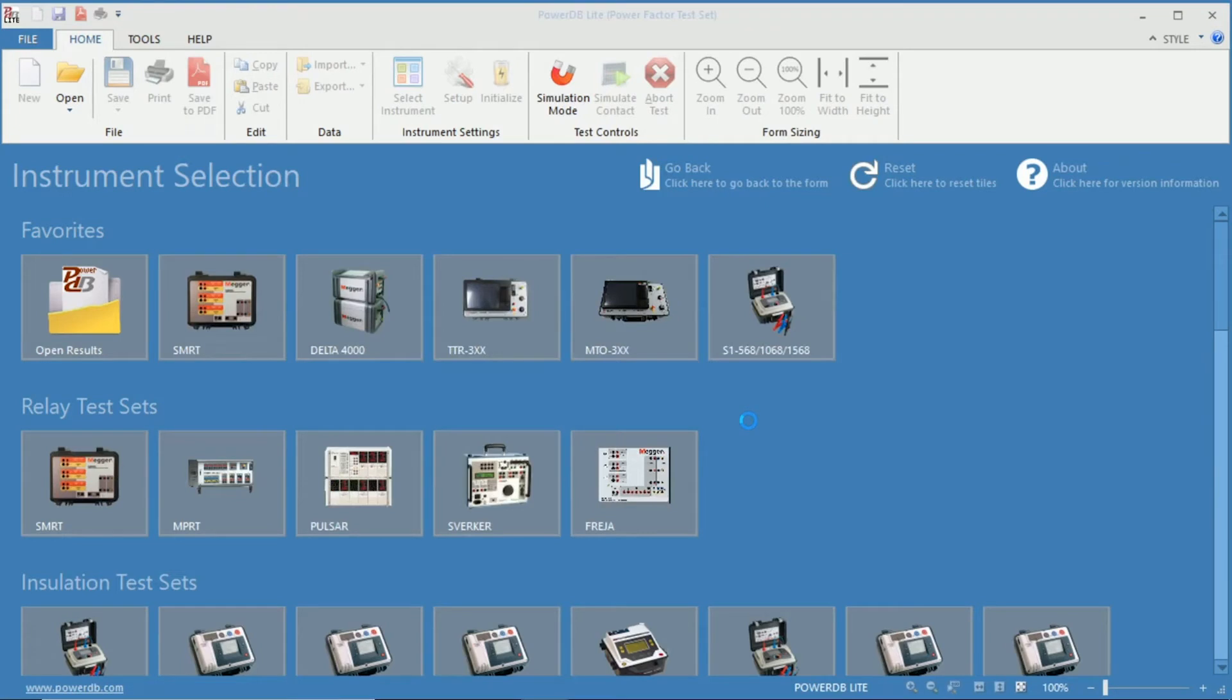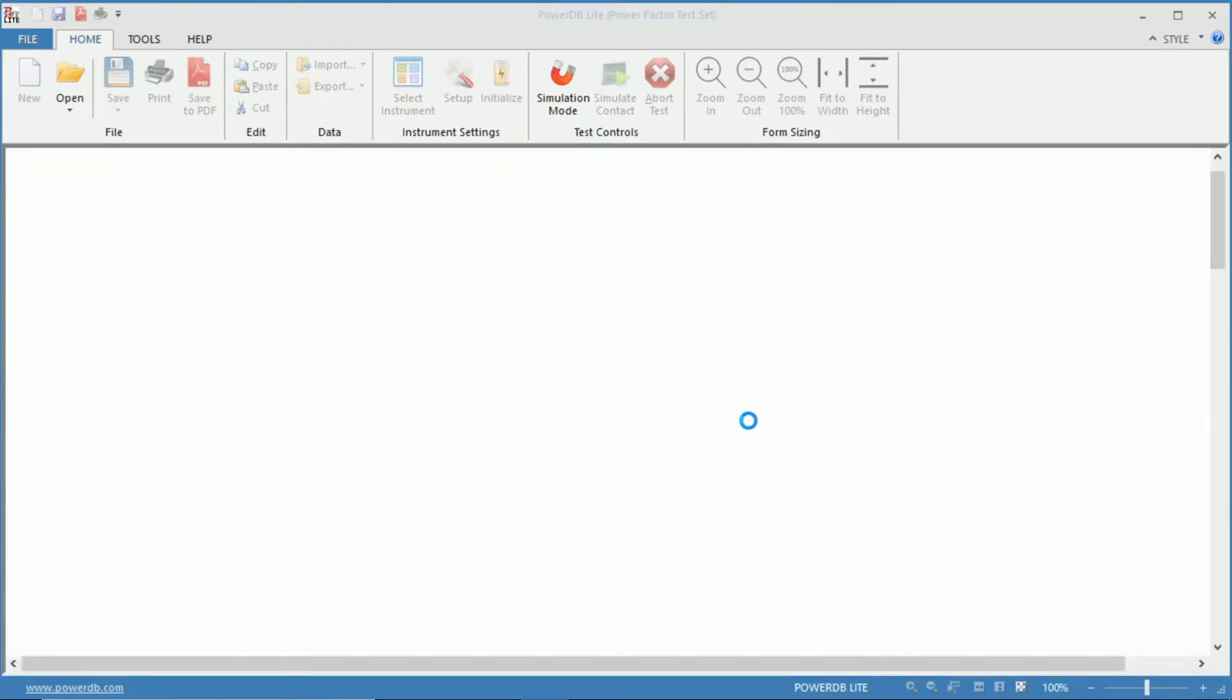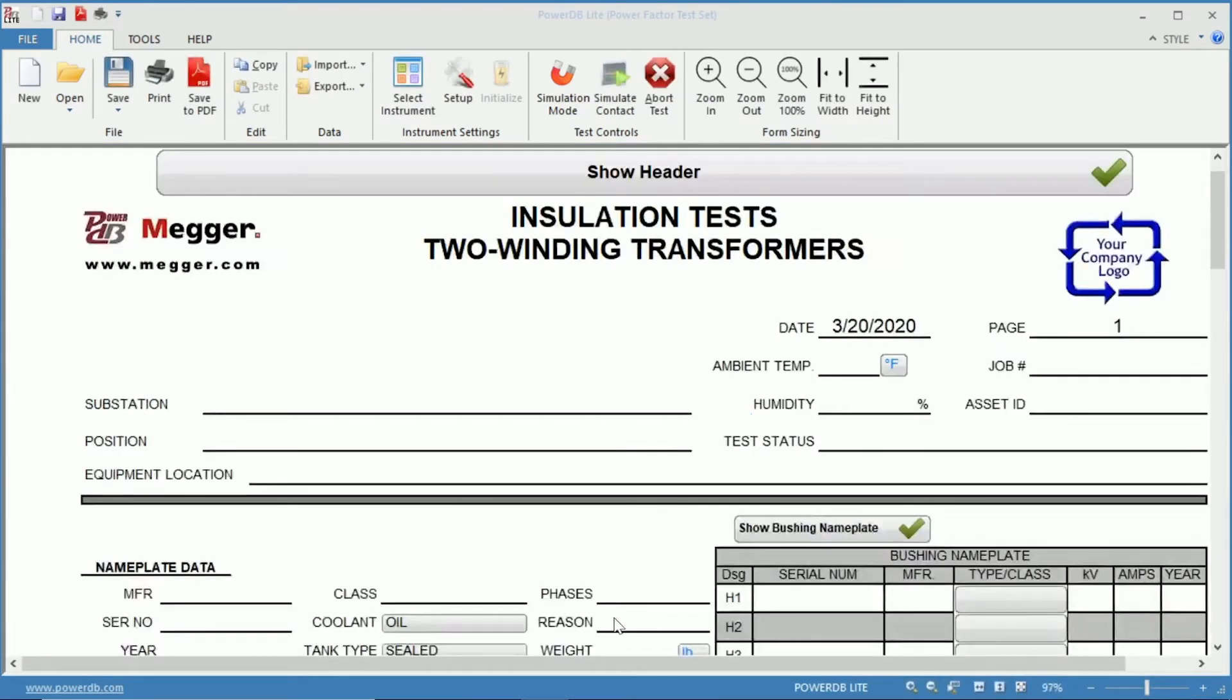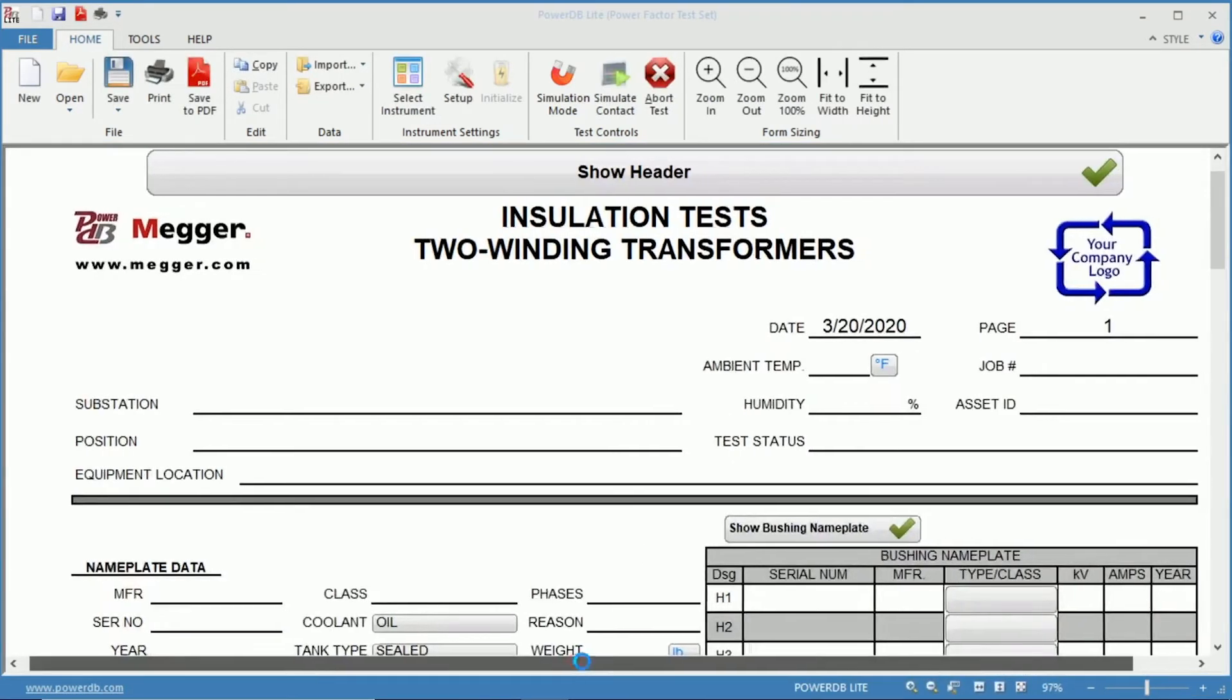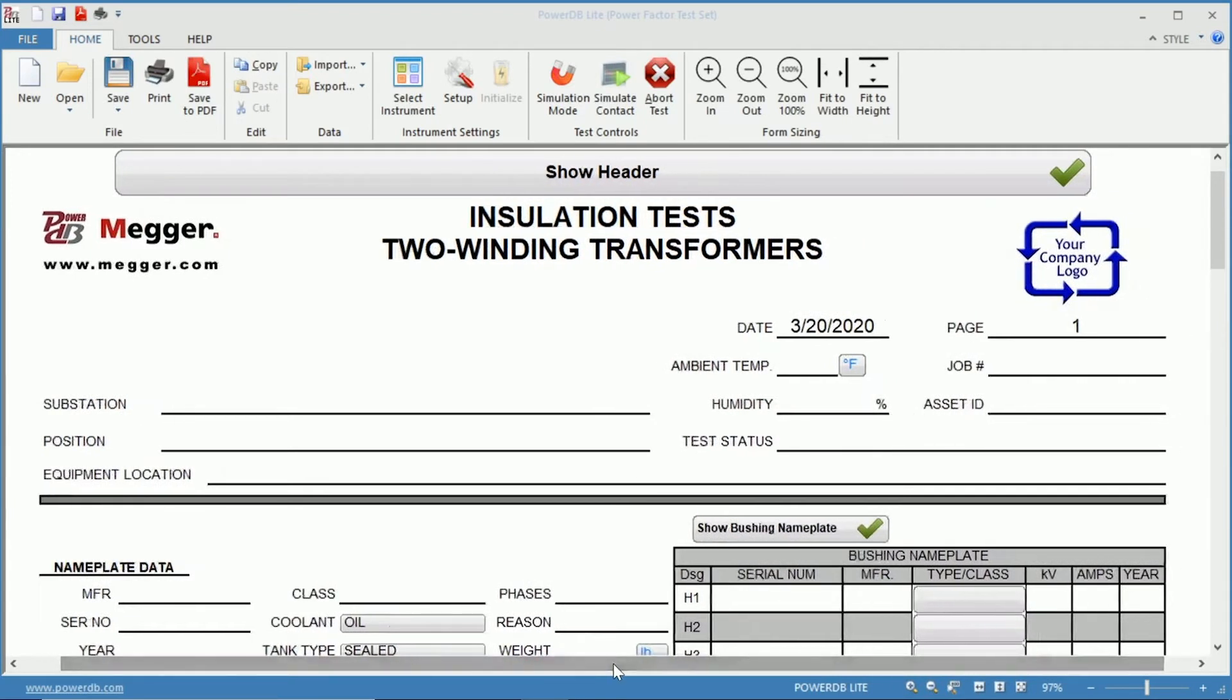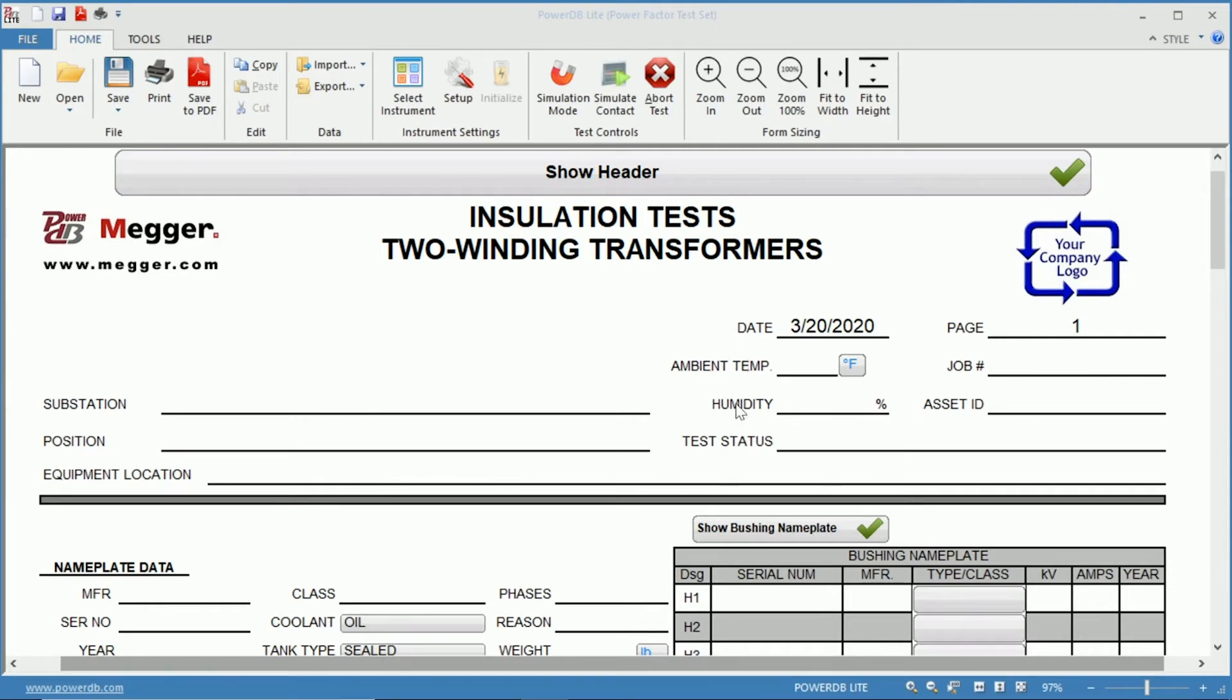So we open this test form and just at the very top you can see we have our header information where you have your substation information as well as the temperature and weather information, as well as the ability to put in your own company logo.